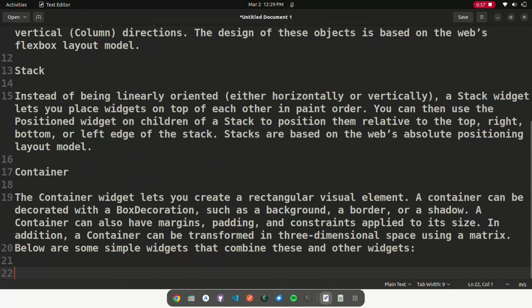Container: The container widget lets you create a rectangular visual element. A container can be decorated with a box decoration, such as a background, a border, or a shadow. A container can also have margins, padding, and constraints applied to its size. In addition, a container can be transformed in three-dimensional space using a matrix.